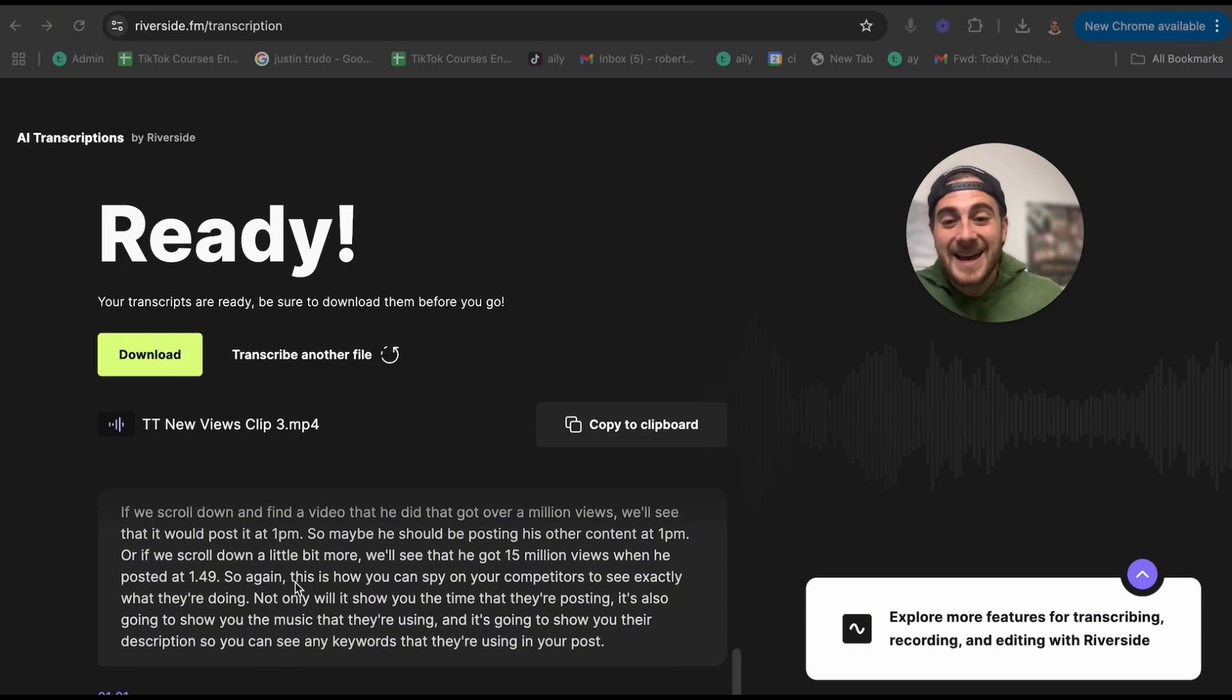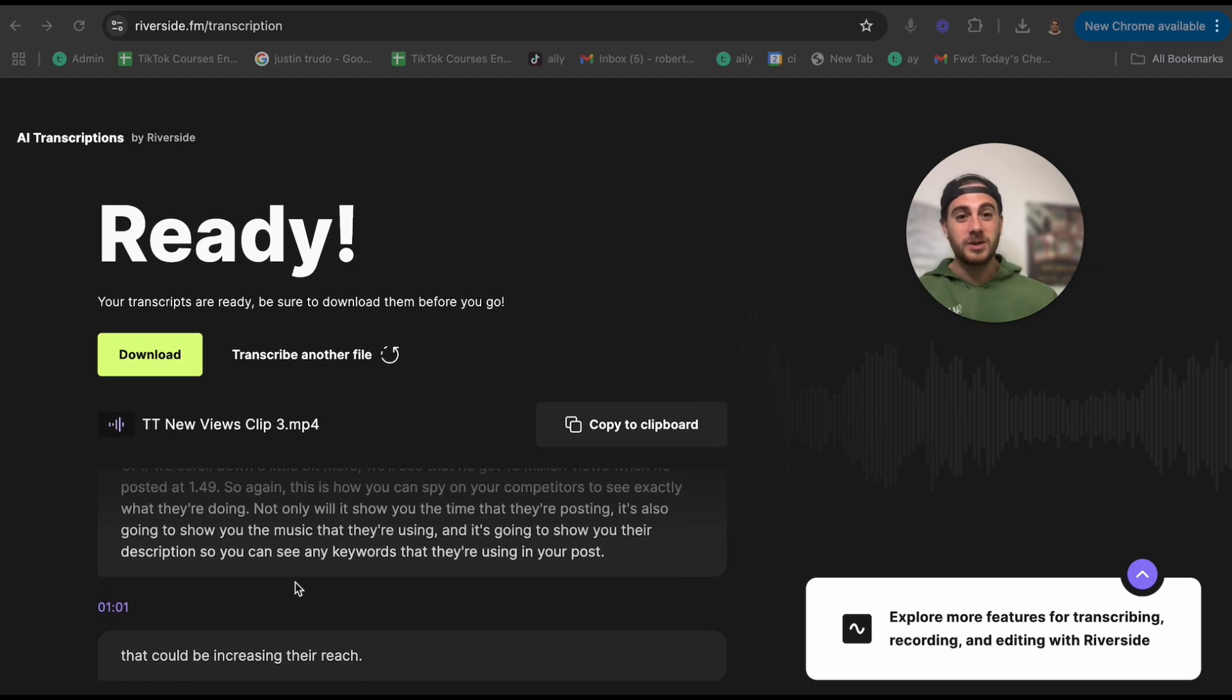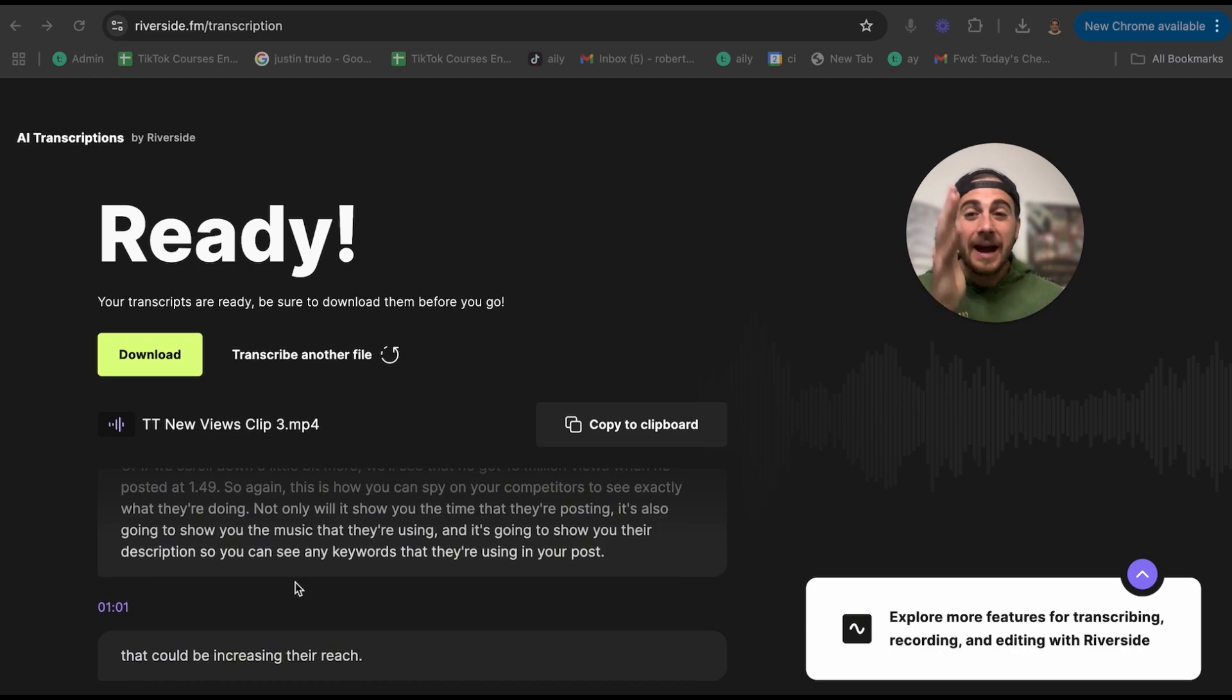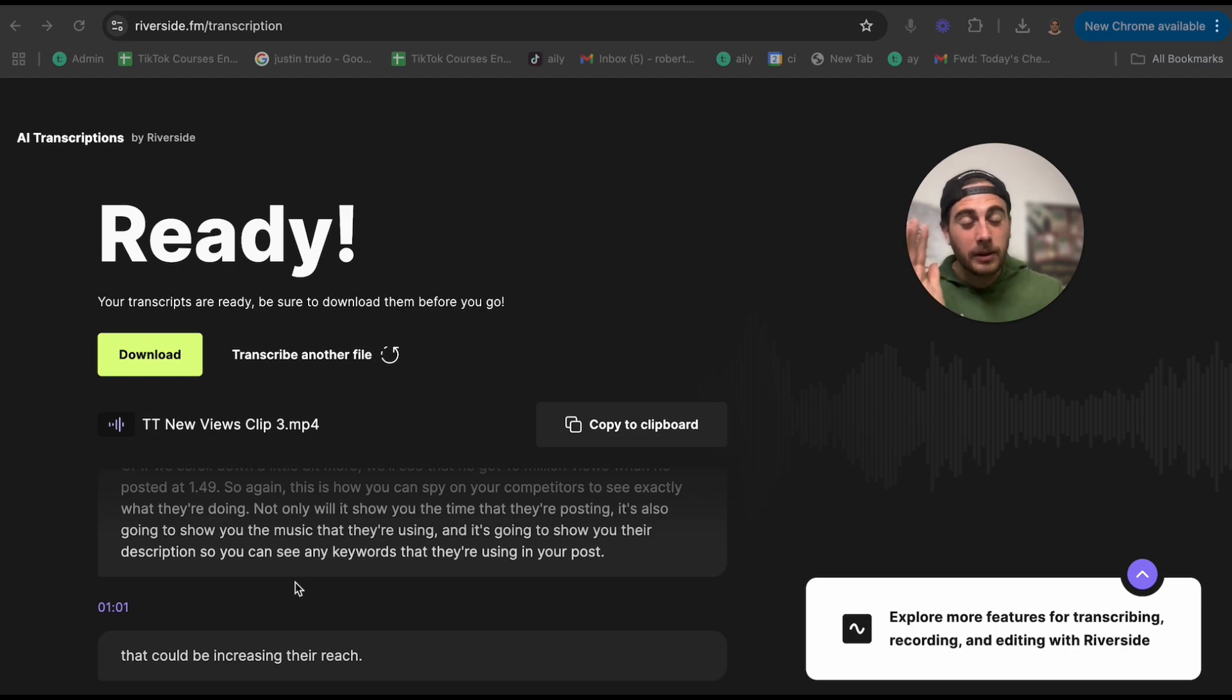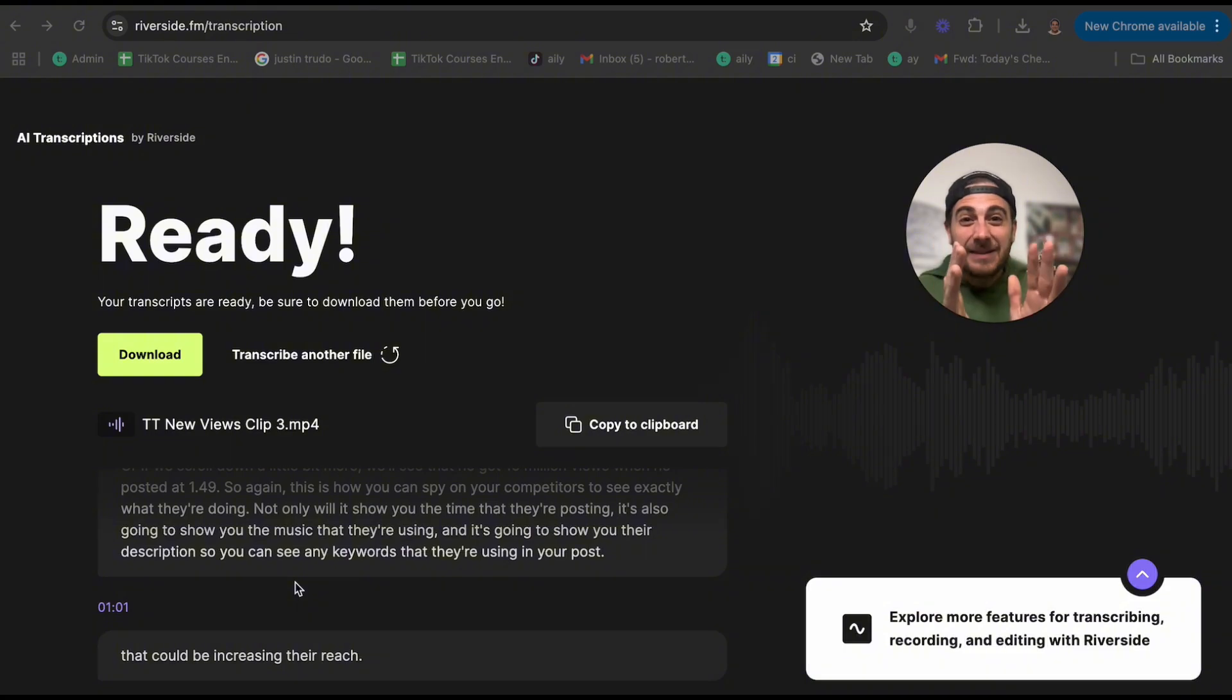This basically breaks out the first 30 seconds, the next 30 seconds, and then keeps going for this post. This is an absolute mind boggling tool because you used to have to pay somebody to do this before in the past, but you don't have to pay them anymore because this tool is literally 100% free. I didn't even need to log in.